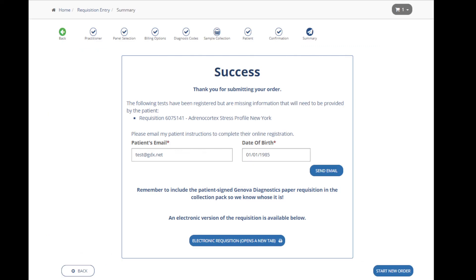You can enter the patient's email address to send an email to the patient or responsible party for completion of any steps that were skipped. This information will also be used to send reminder notifications via email to assist them with completing their portion of the requisition. Patients or the responsible party will need to have a Patient Resource Center account to complete their portion of the online requisition. Patients will be given the opportunity to create their online account after clicking the link in the email.